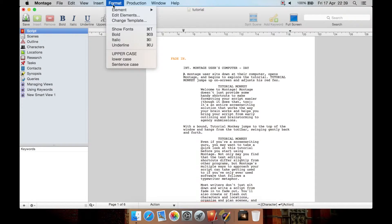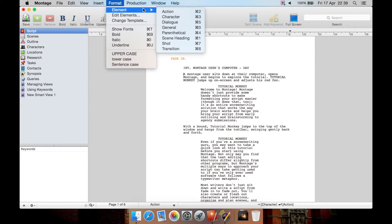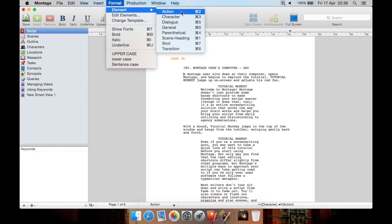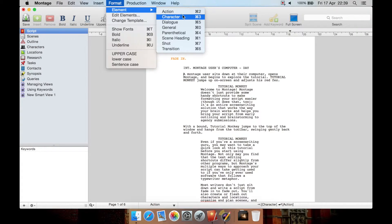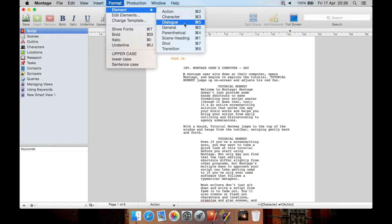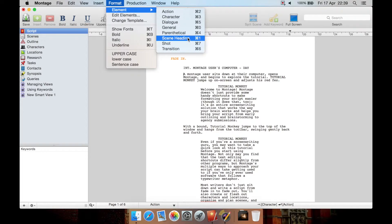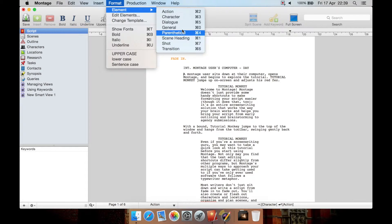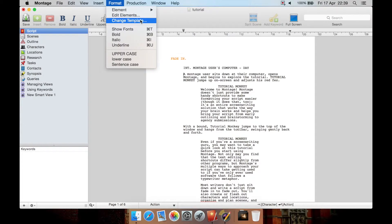So let's go here to format and I'll show you. If you want to quickly start typing as action you can hit command 2 probably control 2 on Windows. To change the element into character it's command 3, dialogue command 5, scene heading command 1 and there's other options here as well.